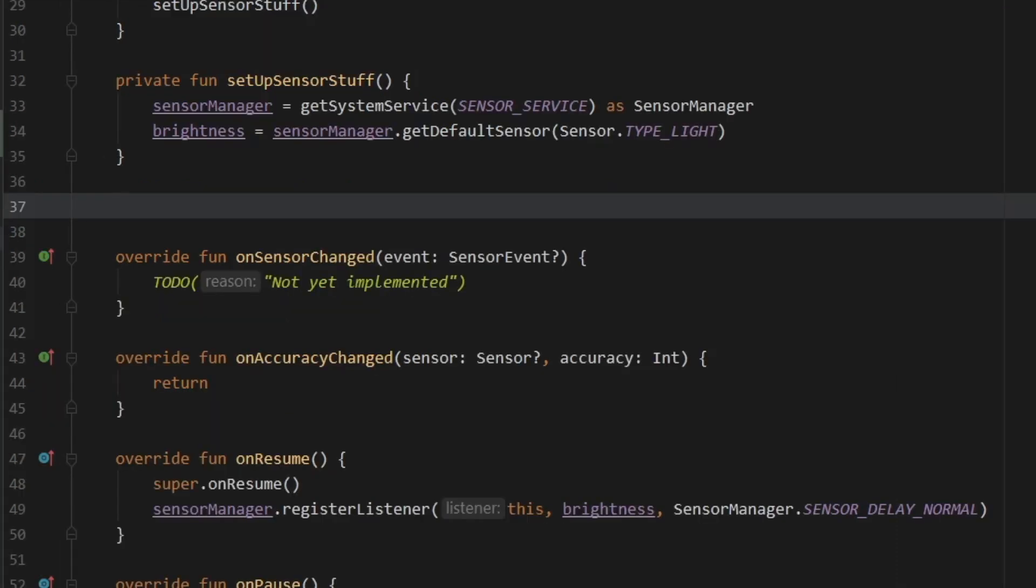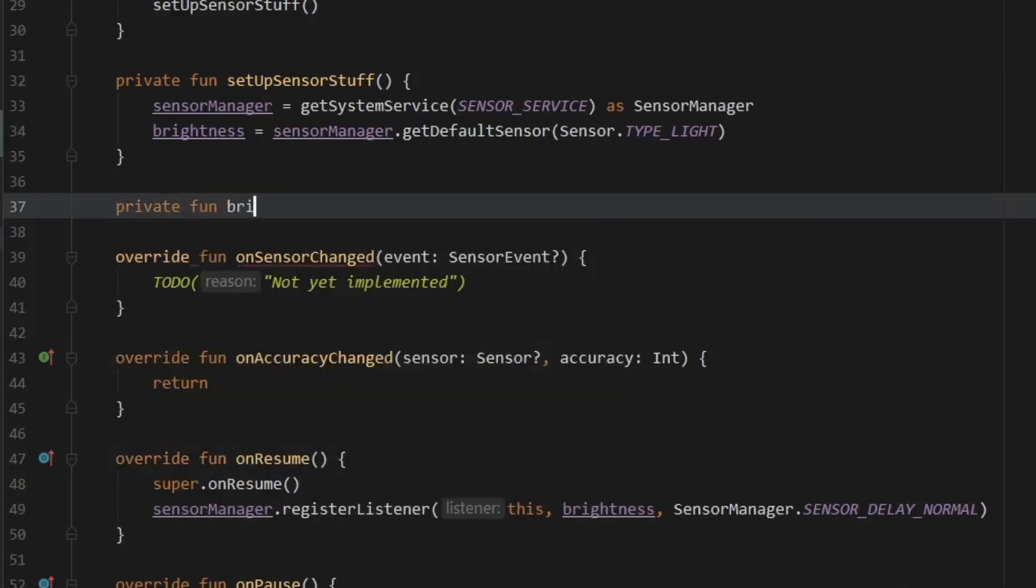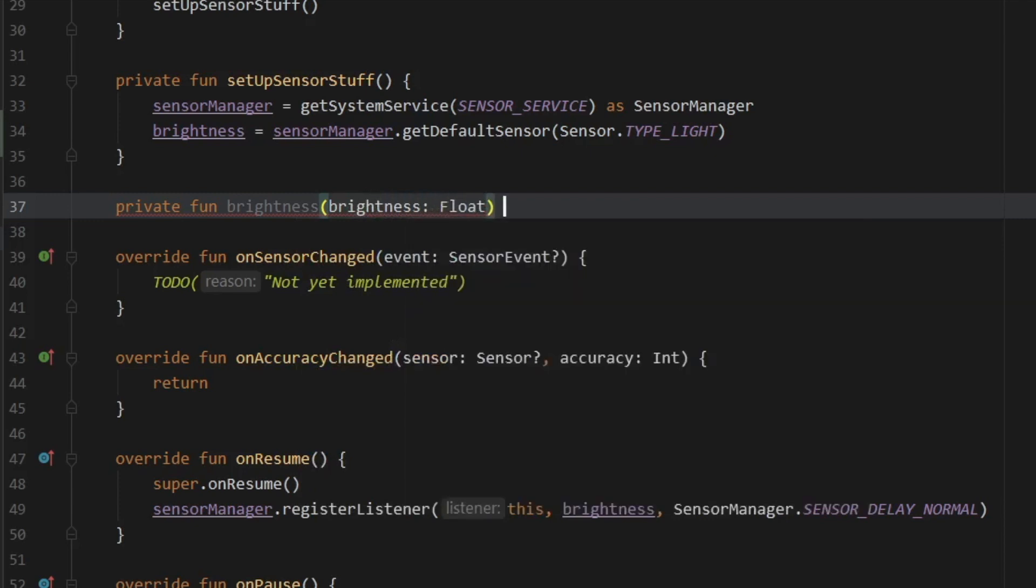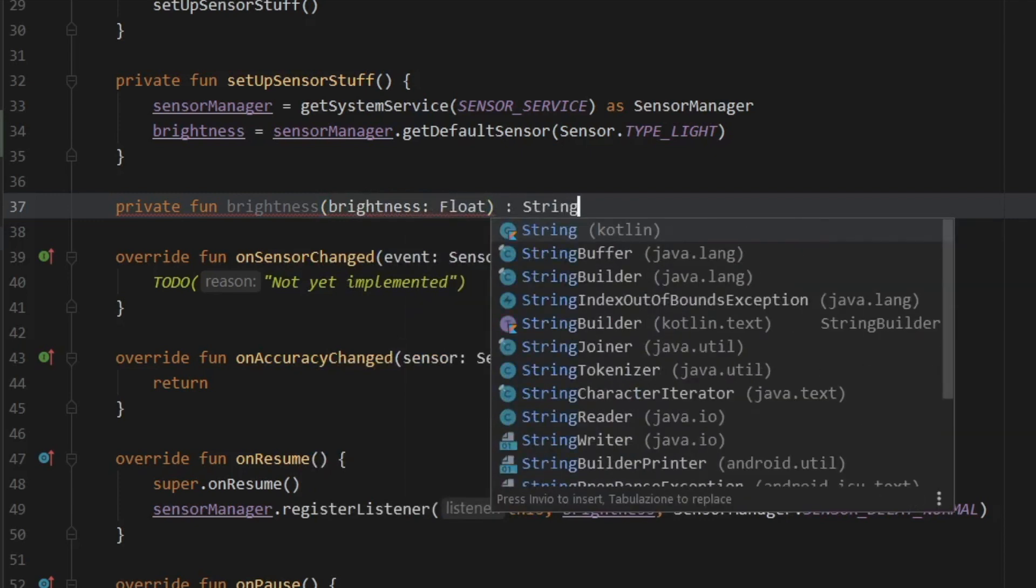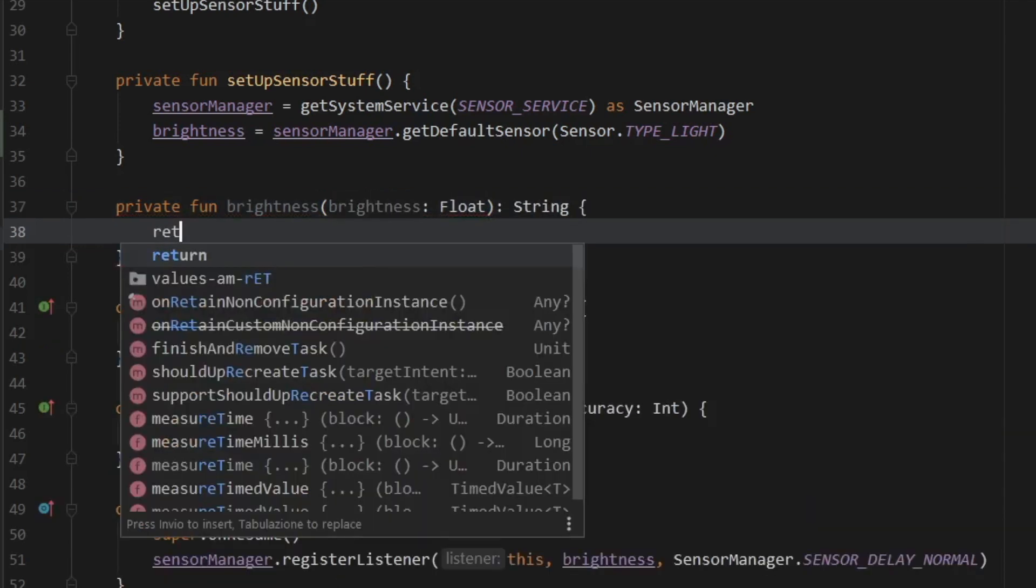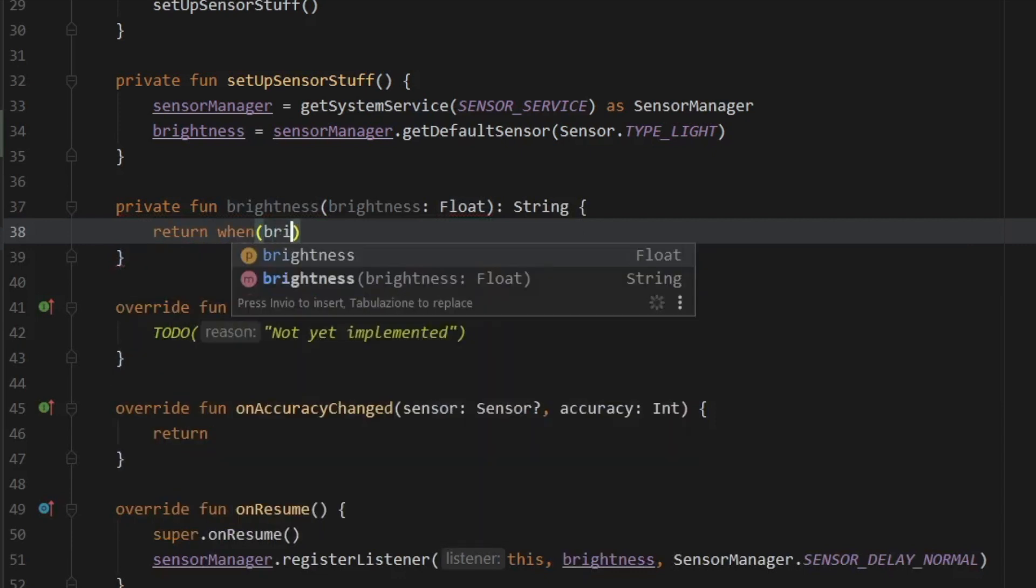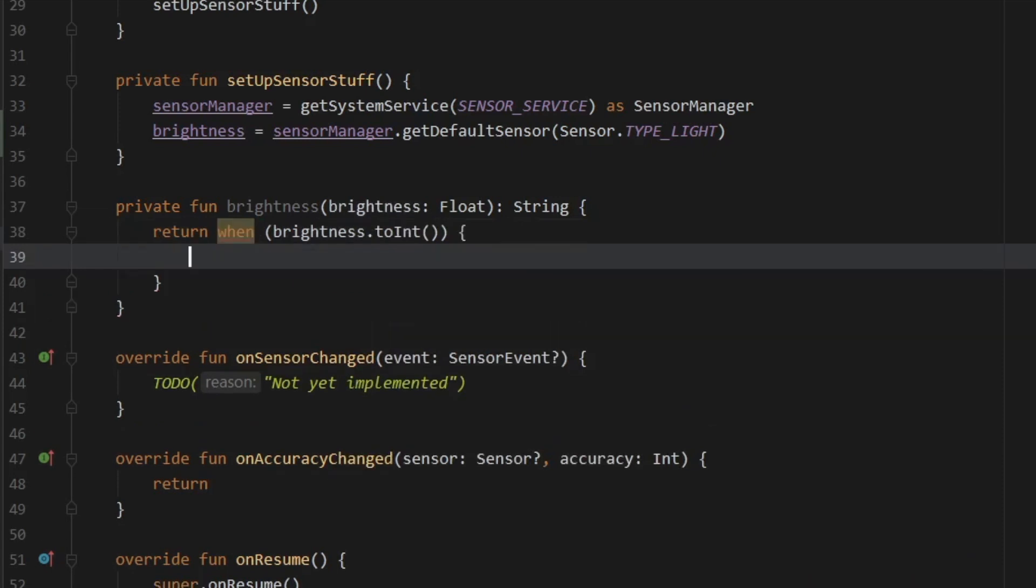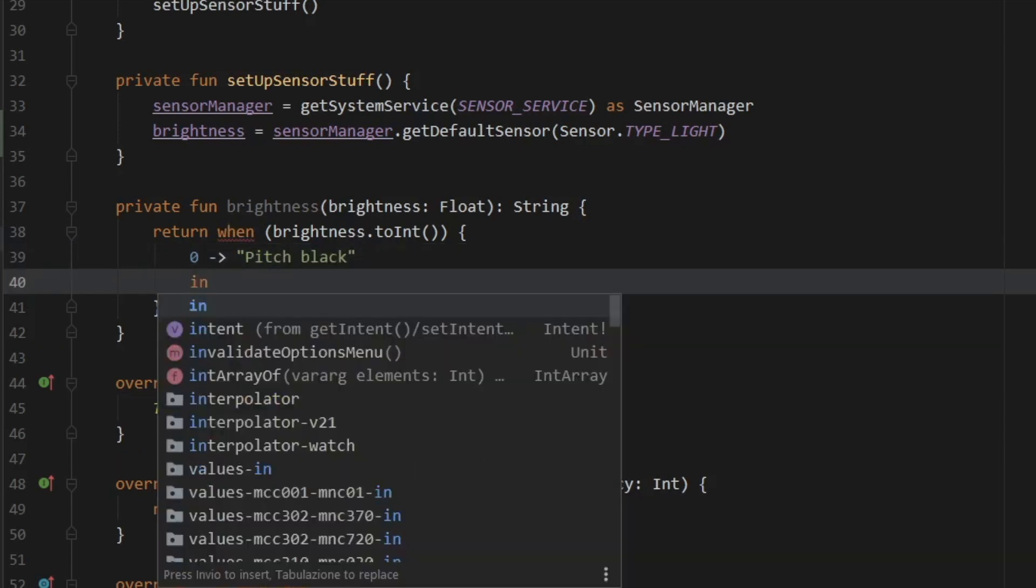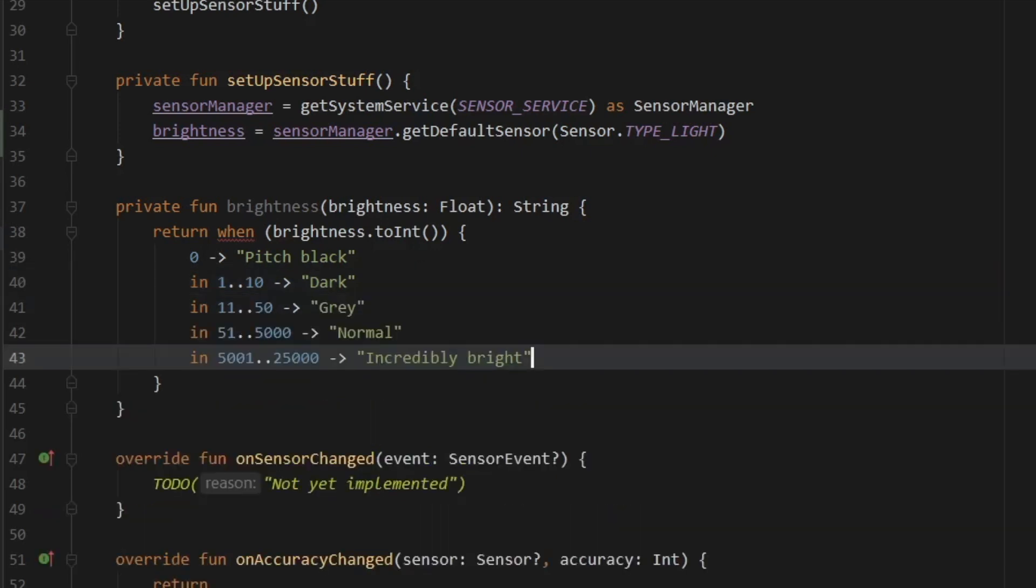And right under setupSensorStuff, we're going to create another function called brightness. And that's going to take the brightness level as a float because that's what we will be supplied by the sensor. And we want to return a string from this function. So the first thing we're going to write in here is return when the brightness to int. So when the brightness to int is 0, we want to return pitch black because it's crazy dark. Then if it is in the range of 1 to 10, we are going to write dark.